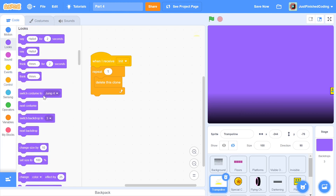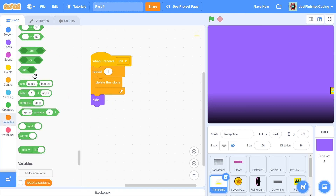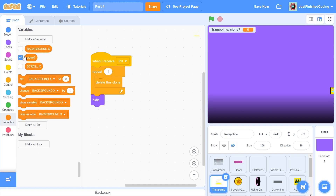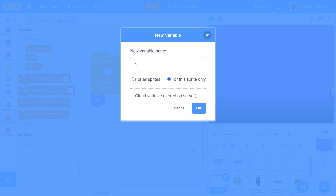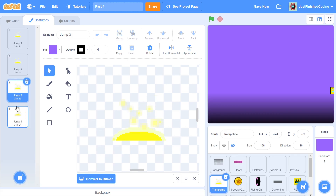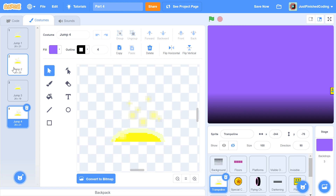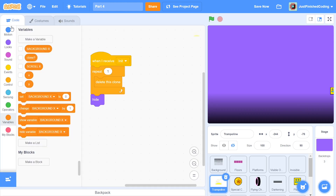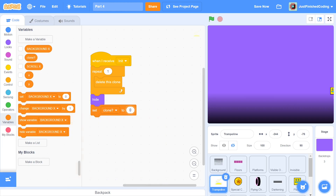After we're done deleting the clones, I will hide the sprite and set the clone variable to yes. I haven't created that yet, which I will do right now — call it 'clone' for the sprite only, then click OK. We'll be creating multiple clones with multiple x and y values, so create two variables for the sprite only: the first is x and the second is y. Add in a hide and set the clone variable to yes because right now we'll be creating the clones.